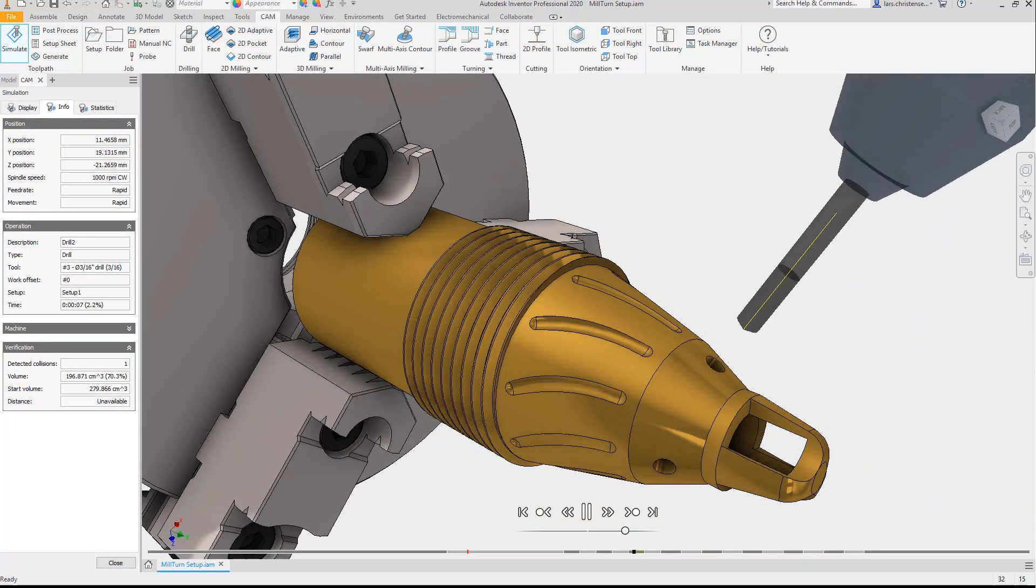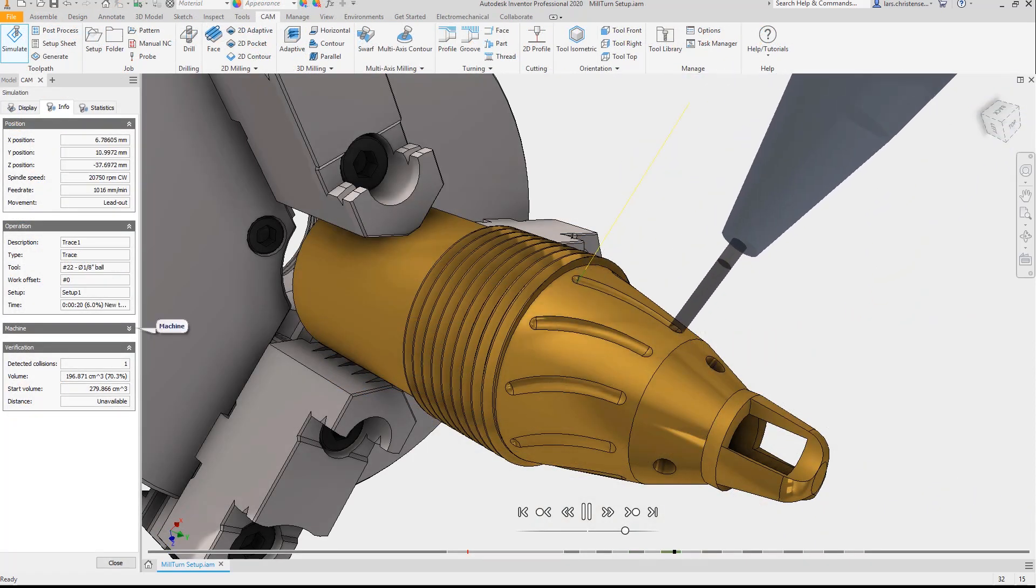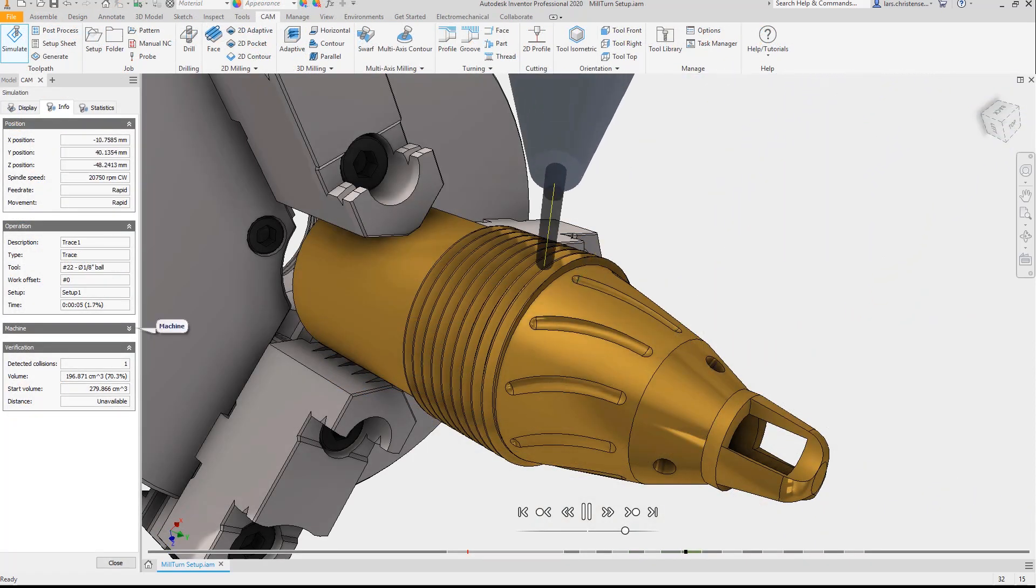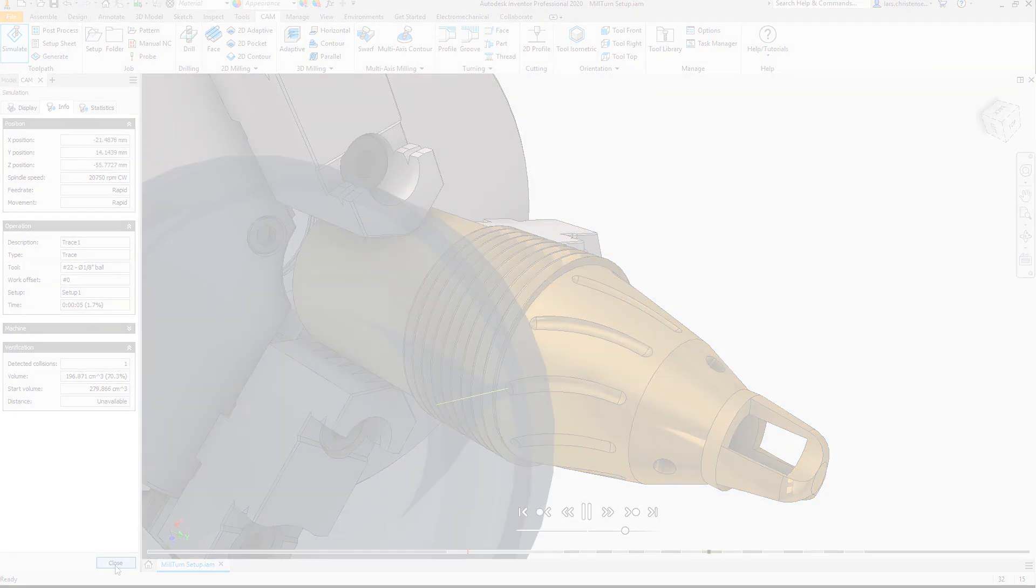You never leave your CAD system. Simply put, if you know Inventor, you know Inventor CAM.